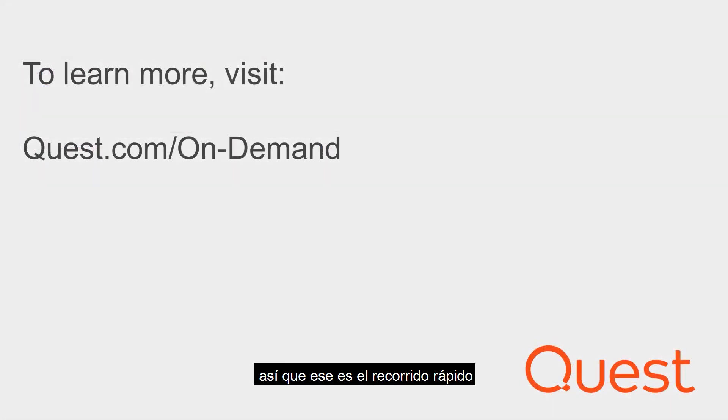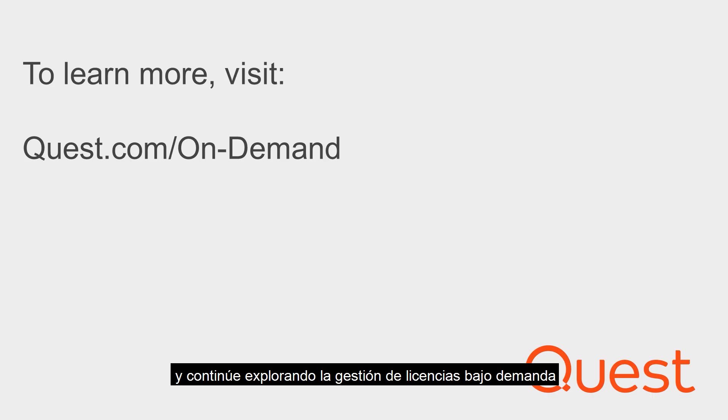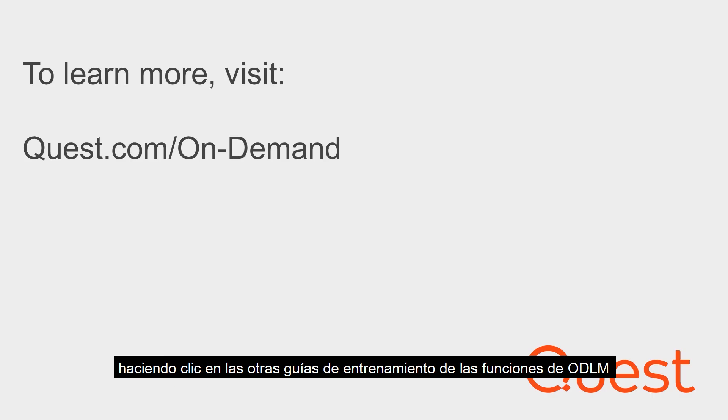So that's the quick tour. Ready to get started? Click the Try Online to sign up for your free 30-day trial, and please continue exploring On Demand License Management by clicking on the other ODLM Functional Feature Video Tours.